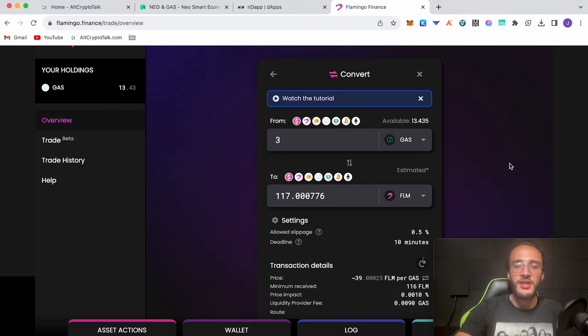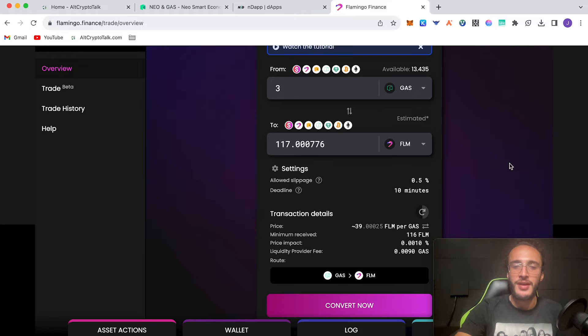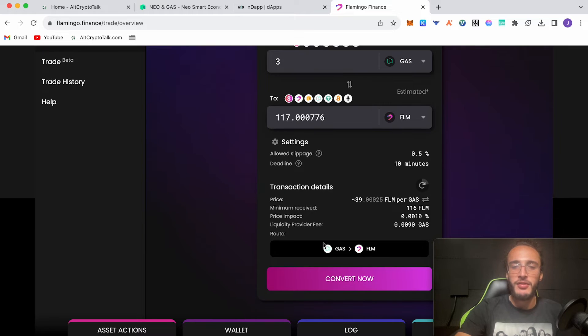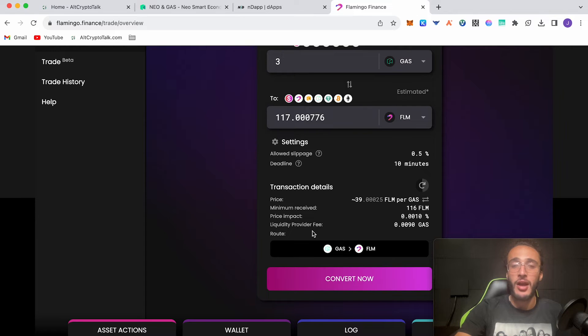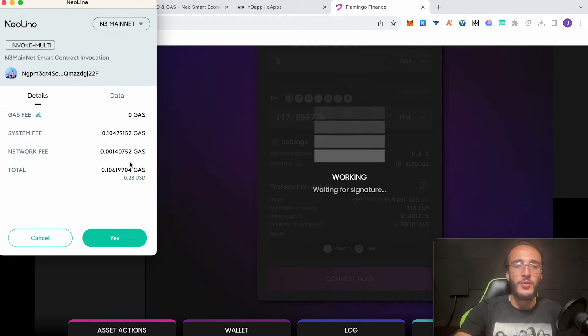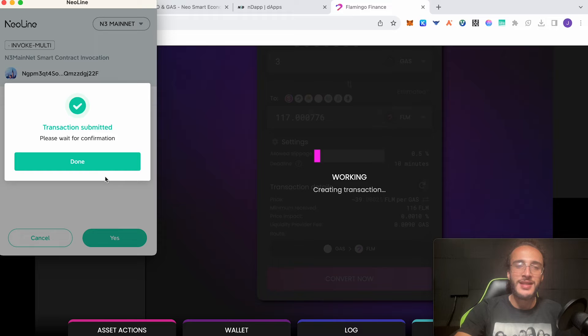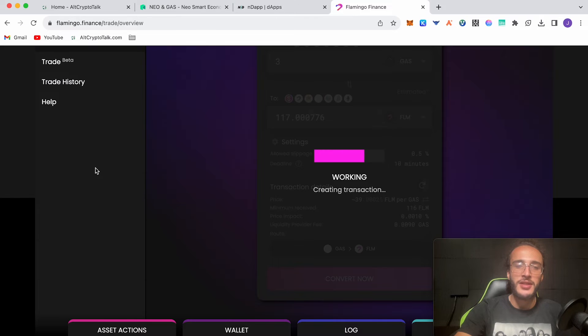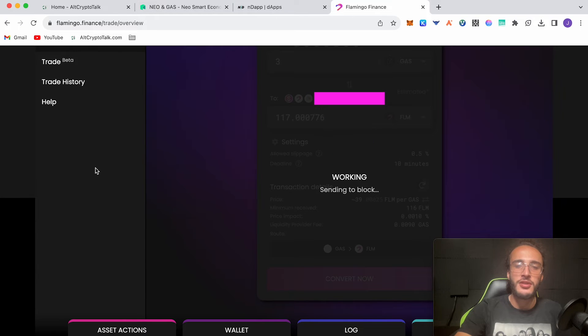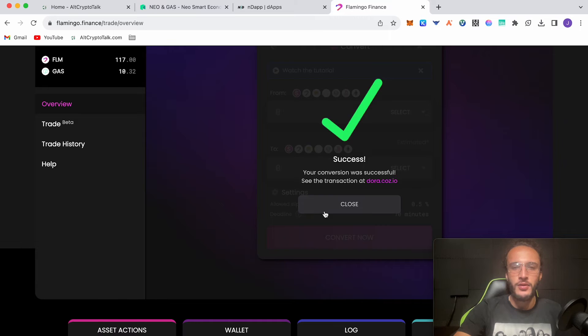You can see it's got a slippage of 0.5%, a deadline of 10 minutes, and there is also a liquidity provider fee of 0.009 gas which is unbelievably cheap and very sustainable for future bull markets. Click convert now. As we can see it's 0.1 in gas fees paid in gas tokens and it costs a total of 28 cents in dollars. Click yes continue. It's exactly how it does in MetaMask but just looks a bit different. Success. Our conversion was successful.